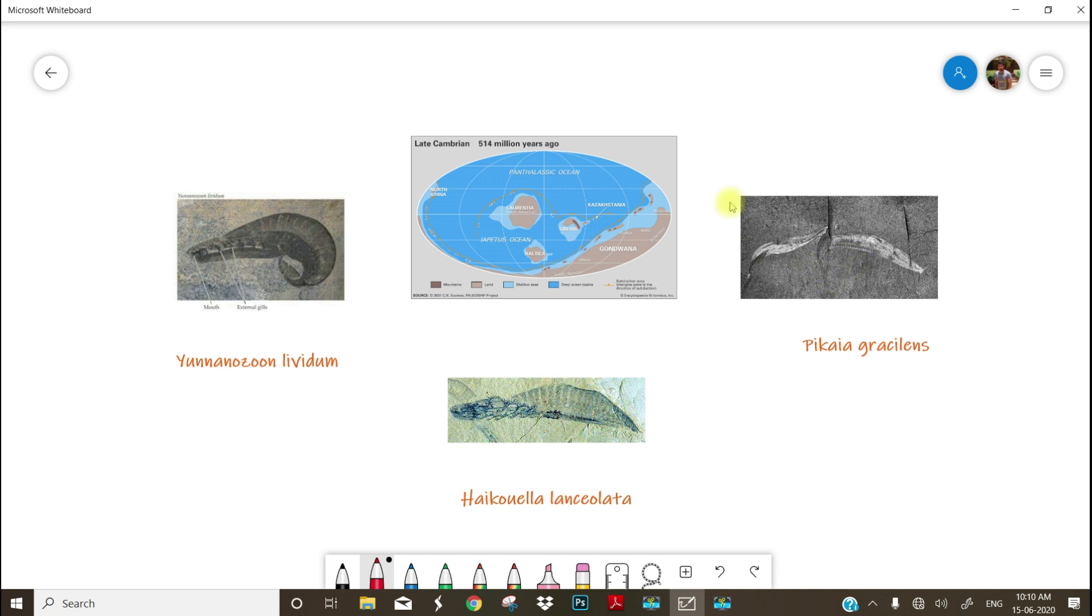So these are the three very popular fossils supposed to be the ancestor or the first ever chordates lived in the earth. So I hope you have a basic understanding about the origin of chordates, the time of origin.